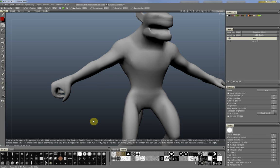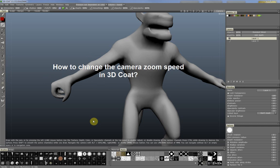Hello, here is Christoph again from 3D Coat Blog on blogspot.com, and today I would like to show you how to change the camera zoom speed.